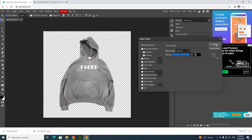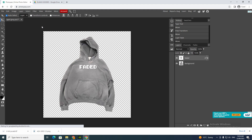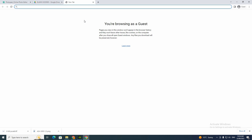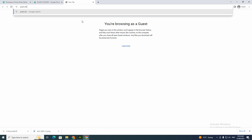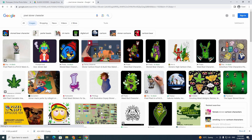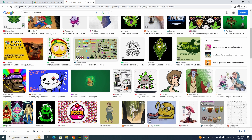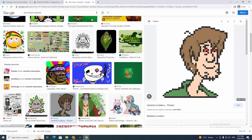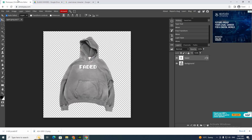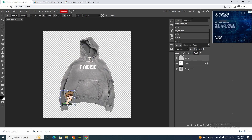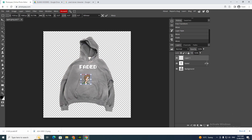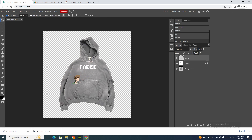Now I'm going to add a photo. I'll search for a pixel stoned character — this is just off the top of my head. It might come out real good. I'll use 'copy image' on one I find, click Allow, and now we're just going to figure out a spot for it on the hoodie.